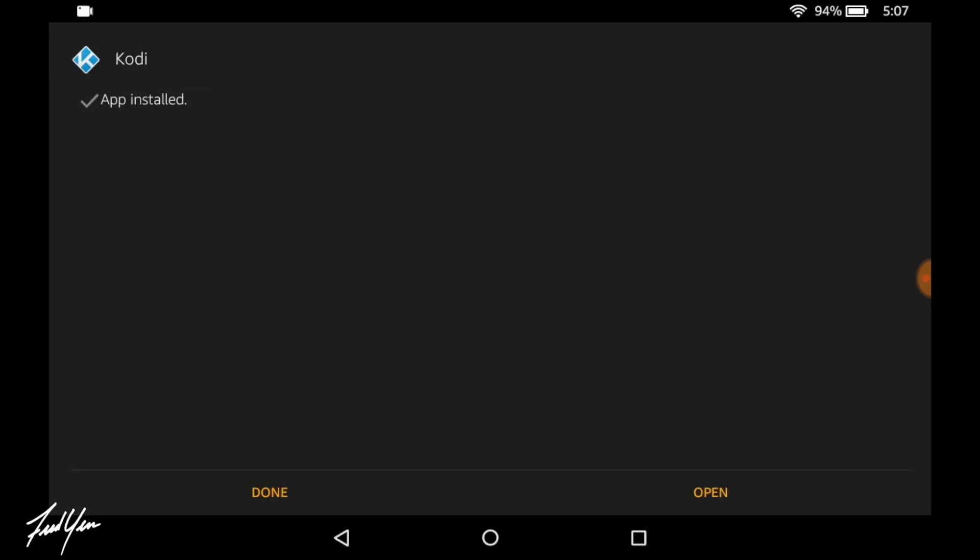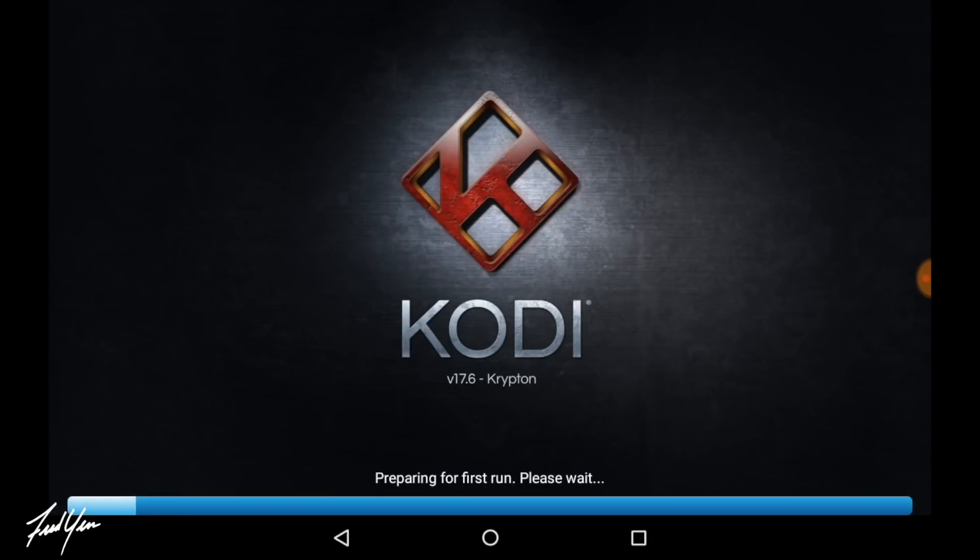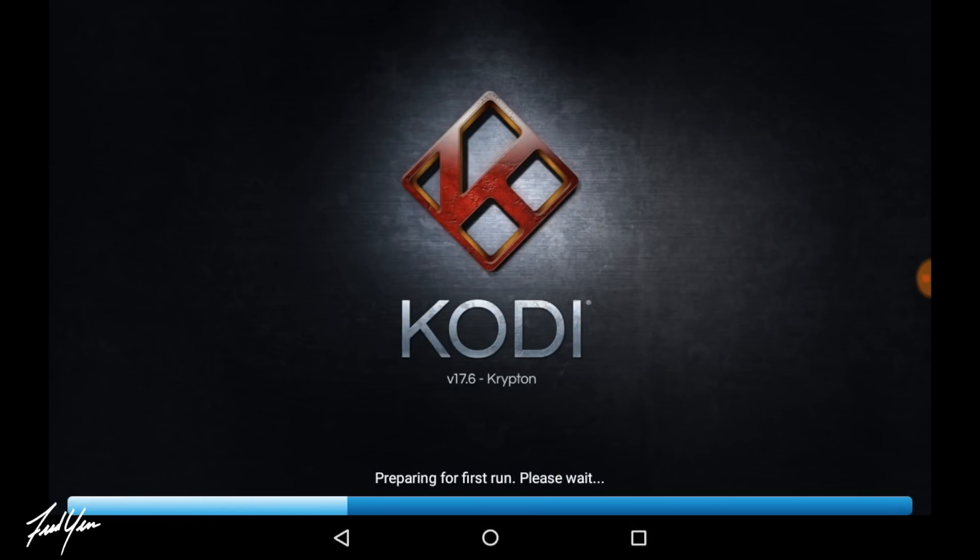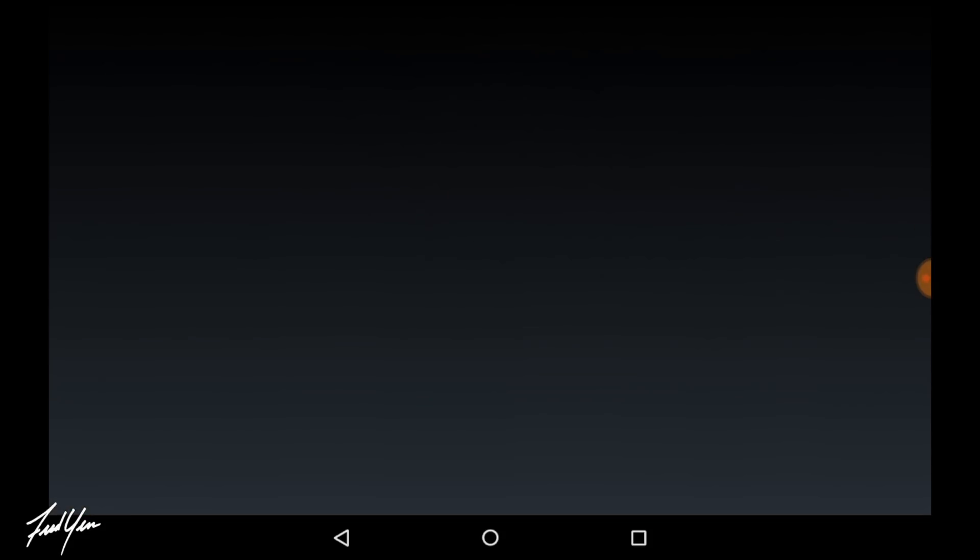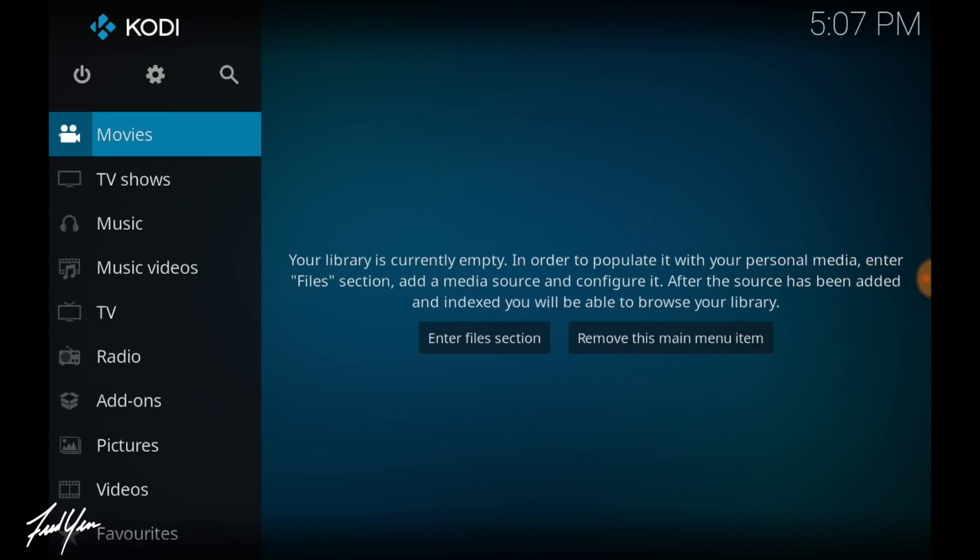When the install is complete, you can go ahead and open up Kodi. Alright and this is the first run of Kodi. It's going to give us the default settings. There's not much that you can do with Kodi by itself. So in this video, I'm going to show you how to install my favorite build, Durex.